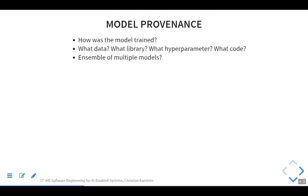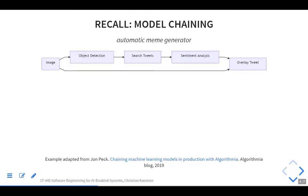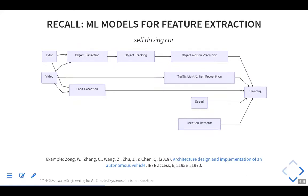Finally, there's model provenance: how do you know which model was used and where it came from? What data was used to train it, what library, what hyperparameters, what code produced it, and if there are multiple models, what other models provided input? These are examples from previous lectures — an automatic meme generator chaining multiple models, or an architecture for a self-driving car with object detection, object tracking, and object motion prediction as sequential models feeding into each other.